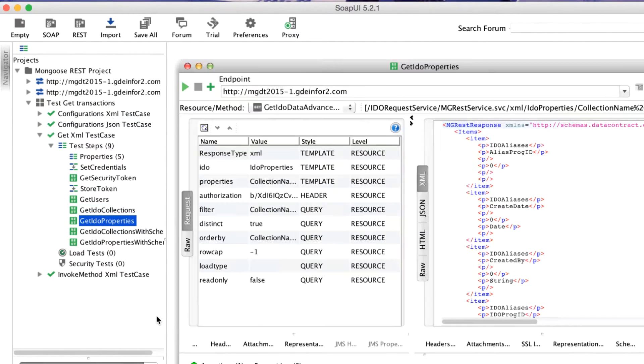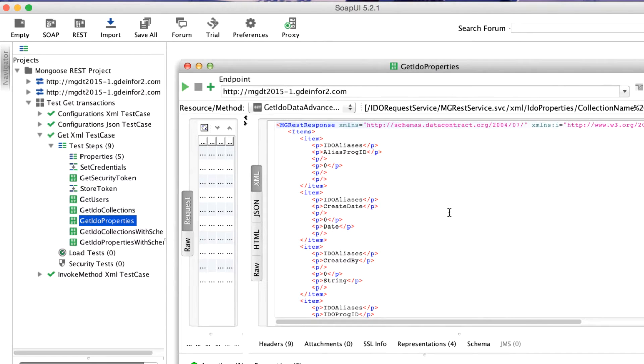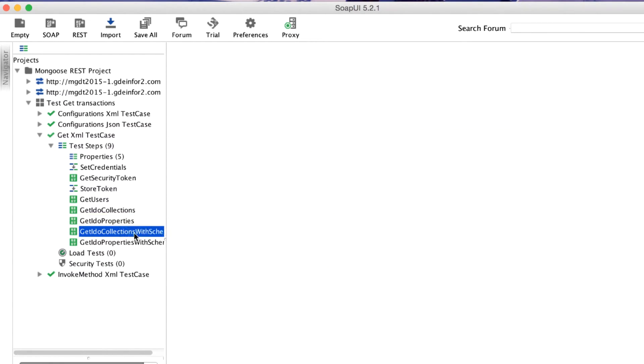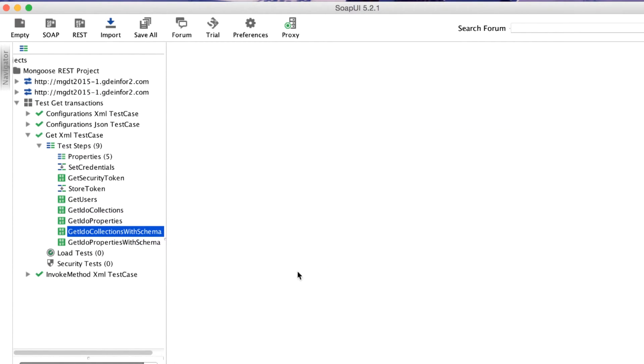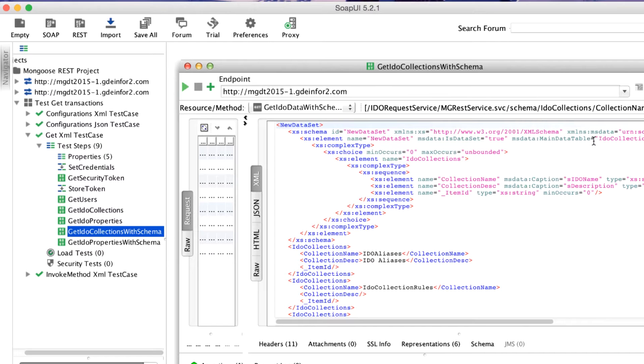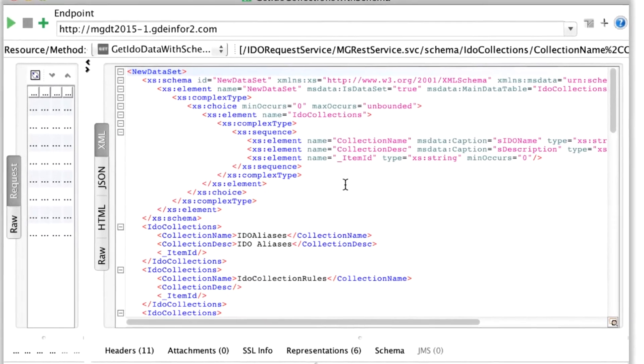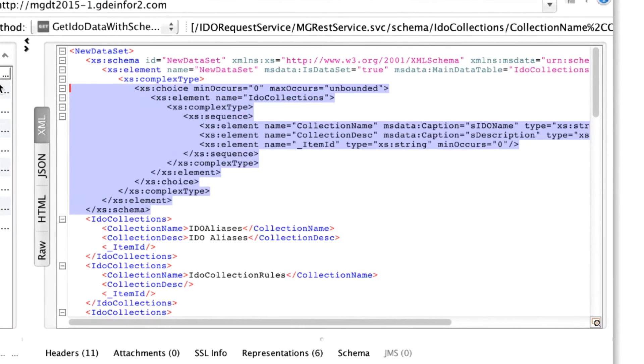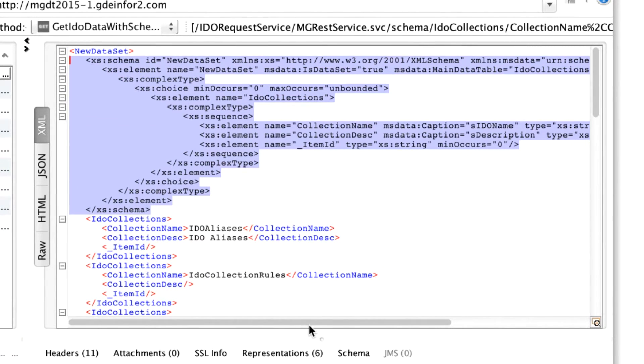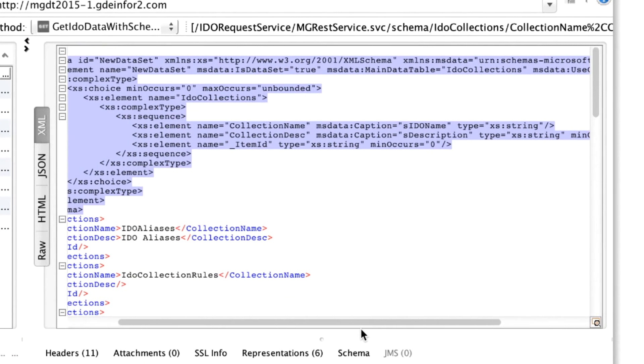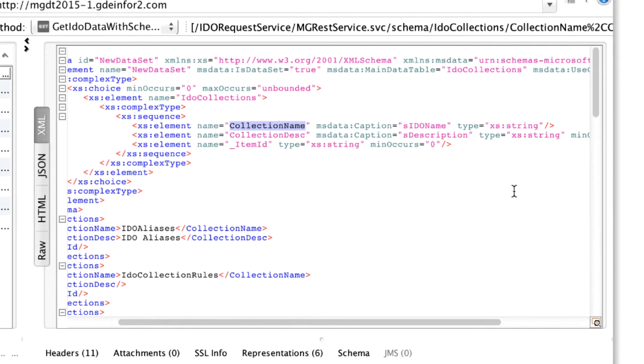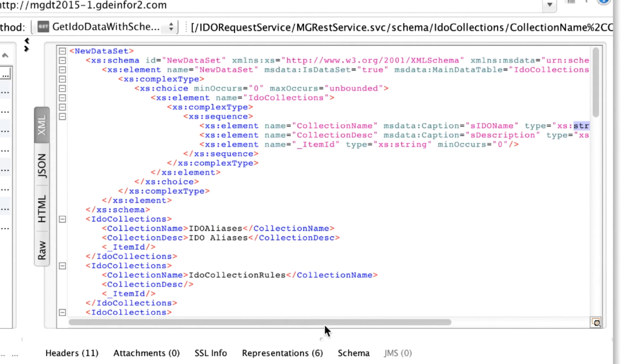As well as the basic list, as we see here, we can also get a list with schema. Again, different type of URL, this one includes the schema, and when we have the schema, we get metadata which describes the properties that are coming back. Here we see collection name, type string, which corresponds to the collection name here, which is a type string.